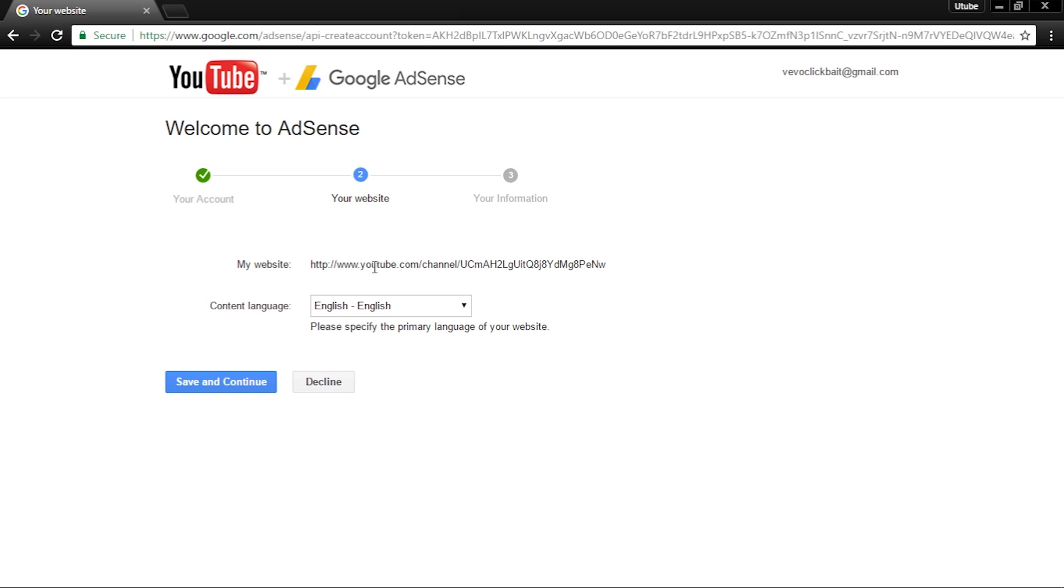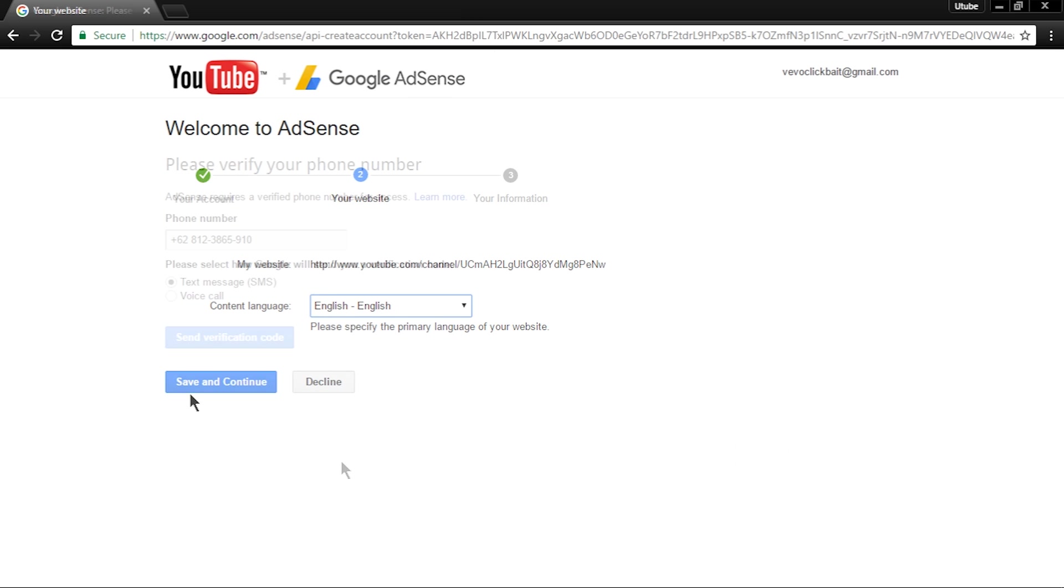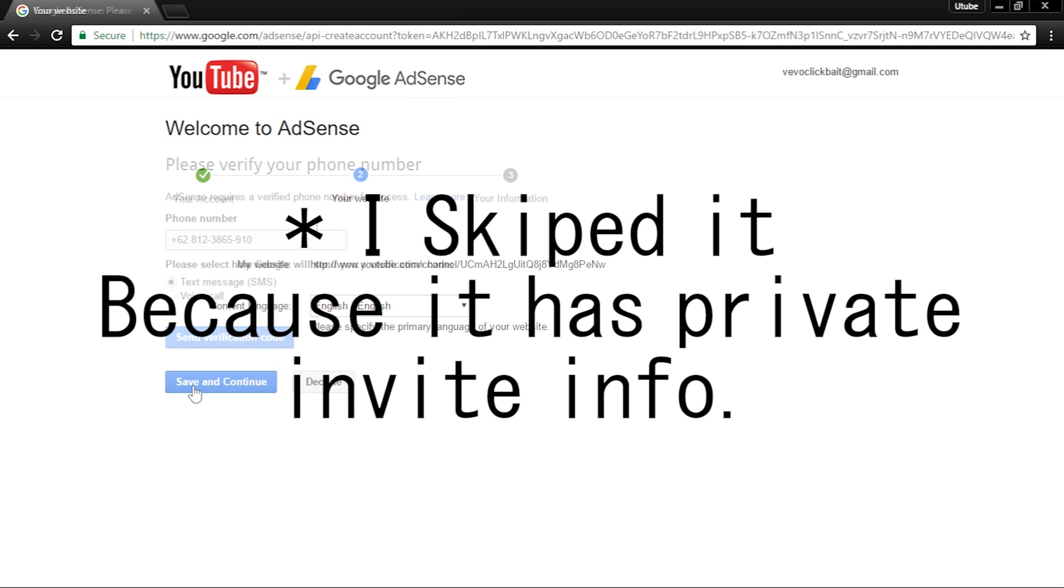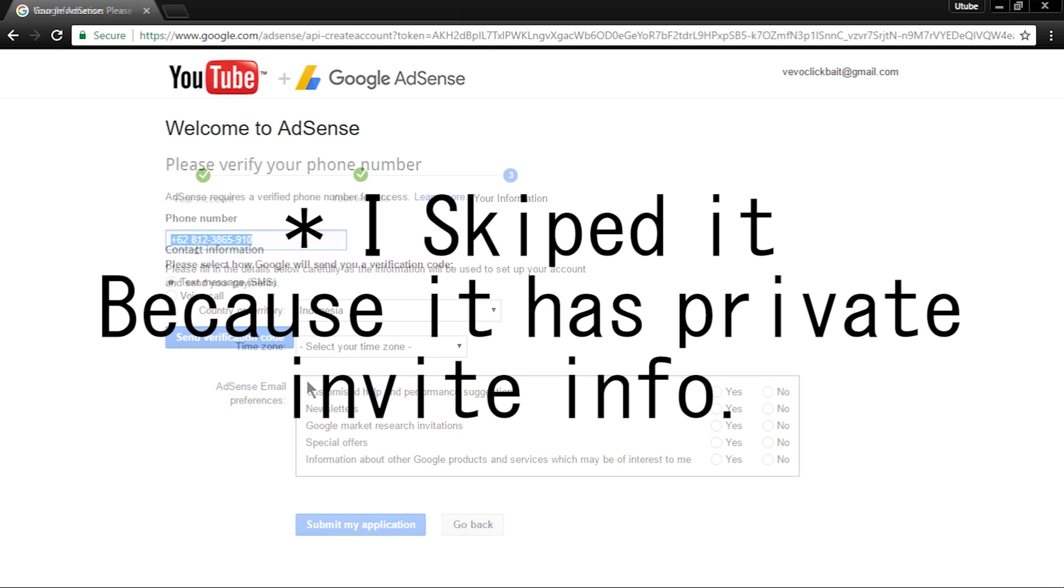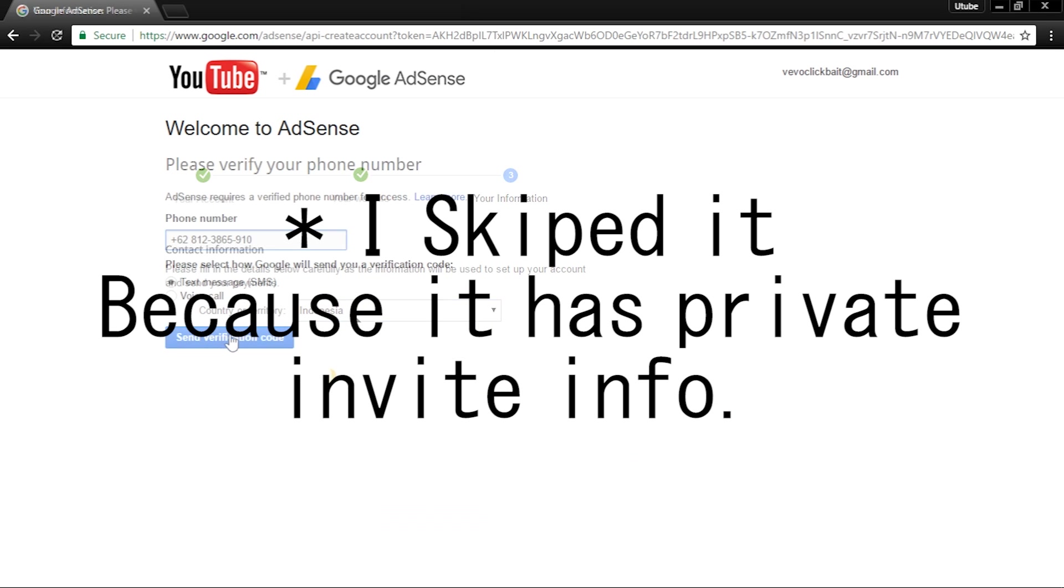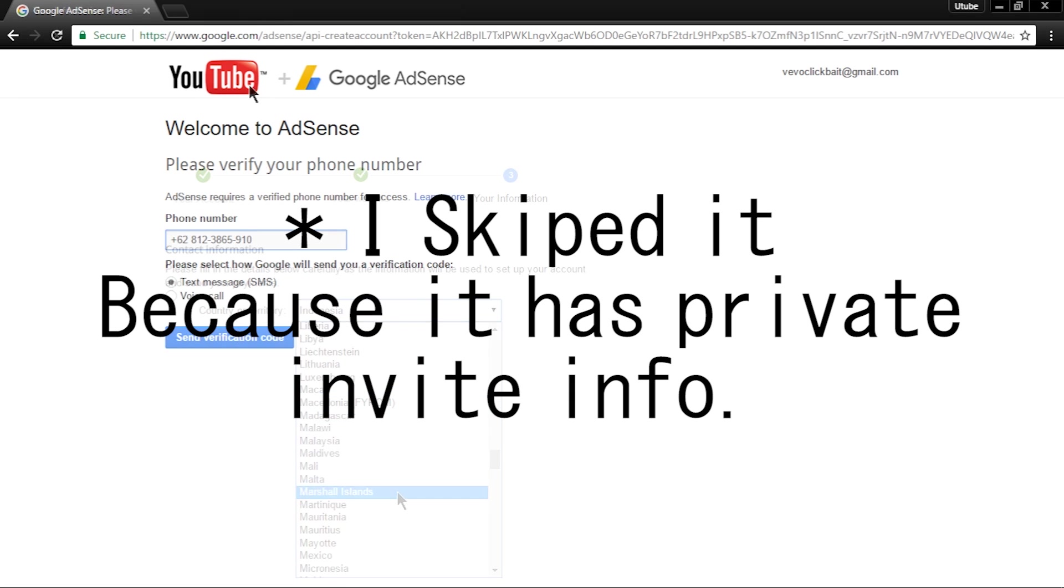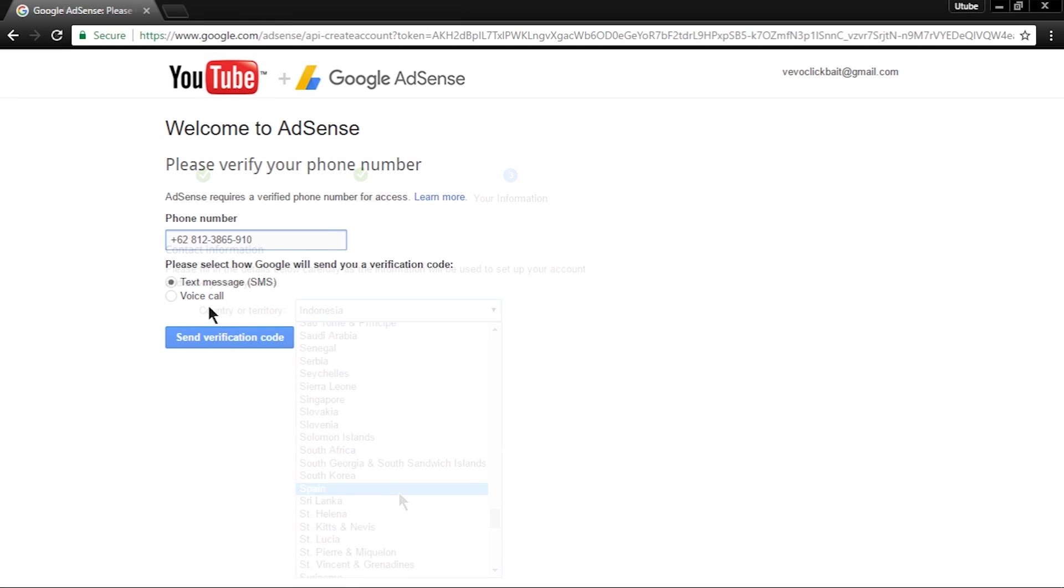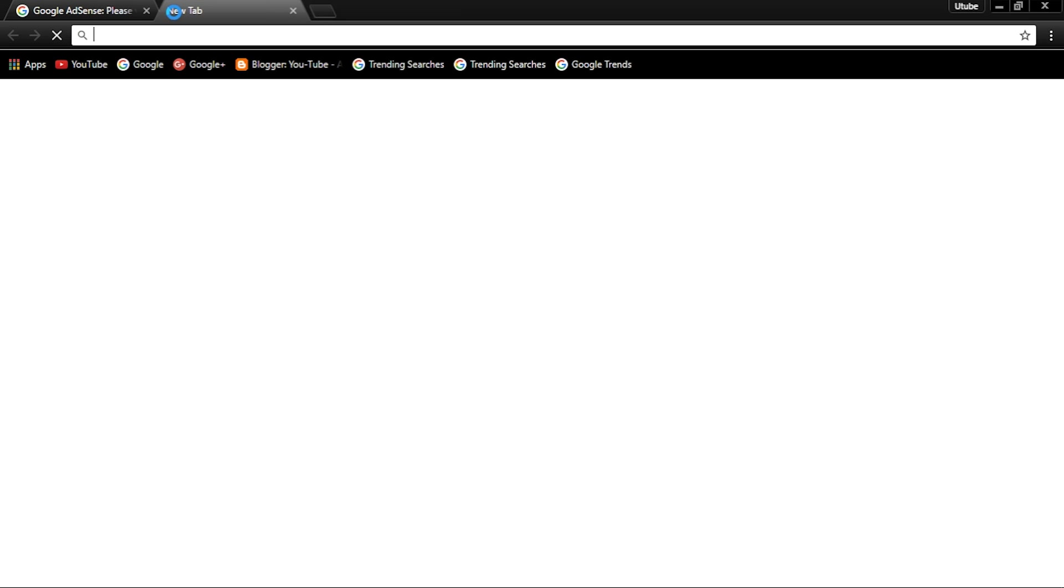Then it will ask you to put in your content language. After this, it will ask you for your information so it will know who to send the money to. I have skipped it because it has personal information, and it also might ask you to verify with a phone number.